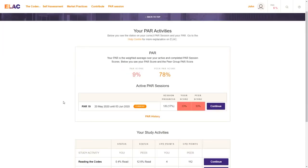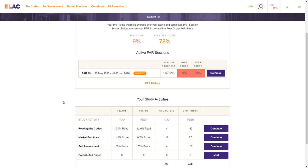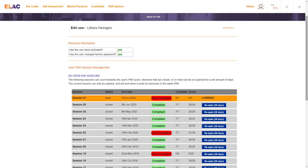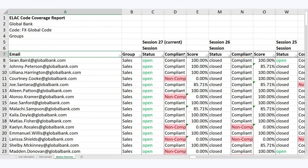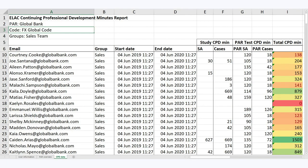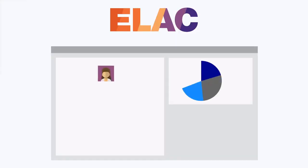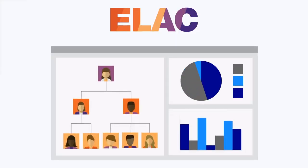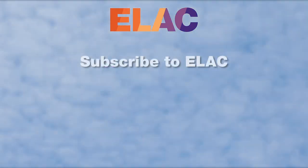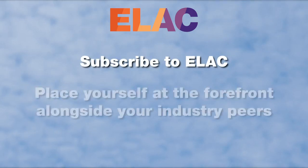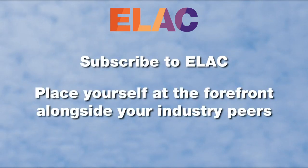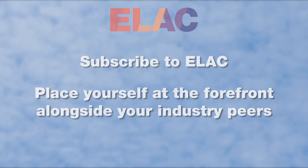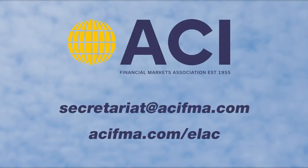The results and statistics of the user's performance can always be viewed in the ELAC dashboard, as it provides an easy and focused overview for your administrators, whilst you also have the option to download reports via Excel. This enables you to demonstrate how your staff are performing to your senior management, your board of directors, and your regulators. Subscribe to ELAC — place yourself at the forefront alongside your industry peers, and bring codes of conduct to life.